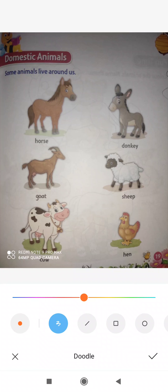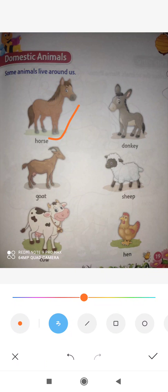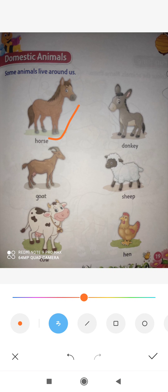So let's see what those domestic animals are. Here you can see some pictures. The very first picture is of a horse. You must have seen this animal. Many people use it to pull a horse cart. So horse is a domestic animal, and we can ride on it.